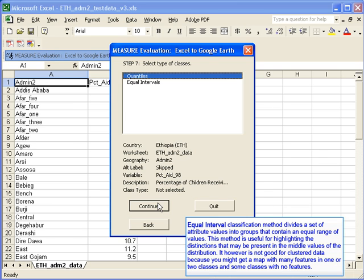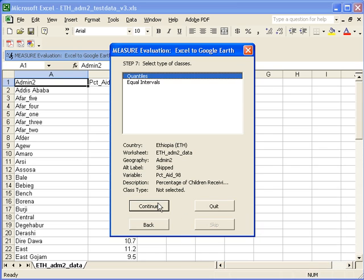The equal interval classification method will divide your attribute values into groups that contain an equal range of values. So if you have more continuous data, the equal interval method will work well. If your data is highly variable, you will want to choose the quantile classification. And you can read more about that in the text boxes included here. We're going to choose quantiles and then click continue to go to step eight.